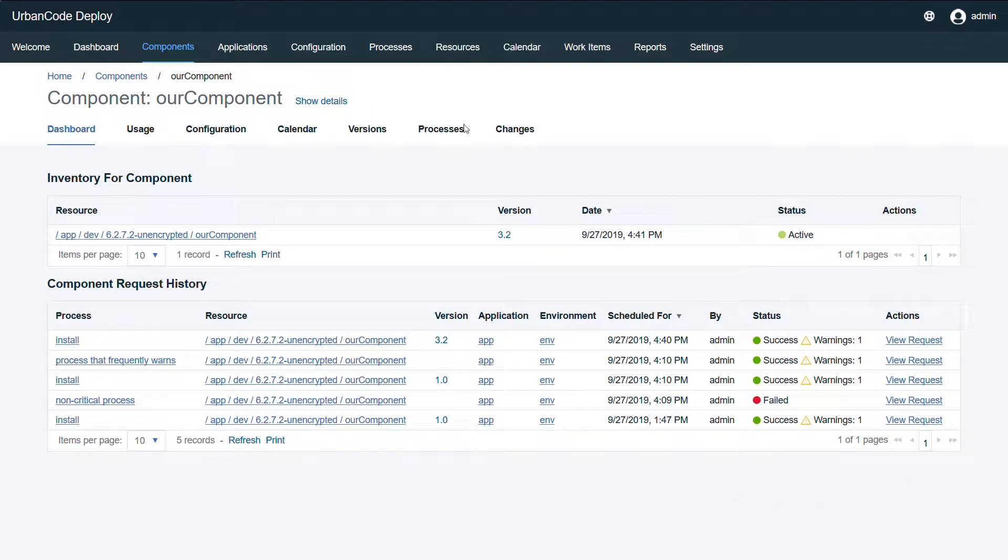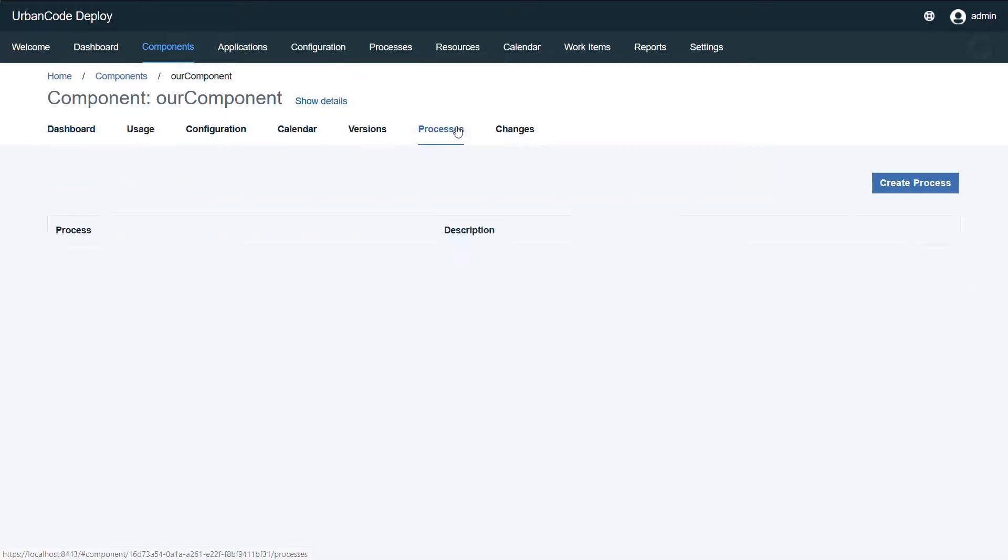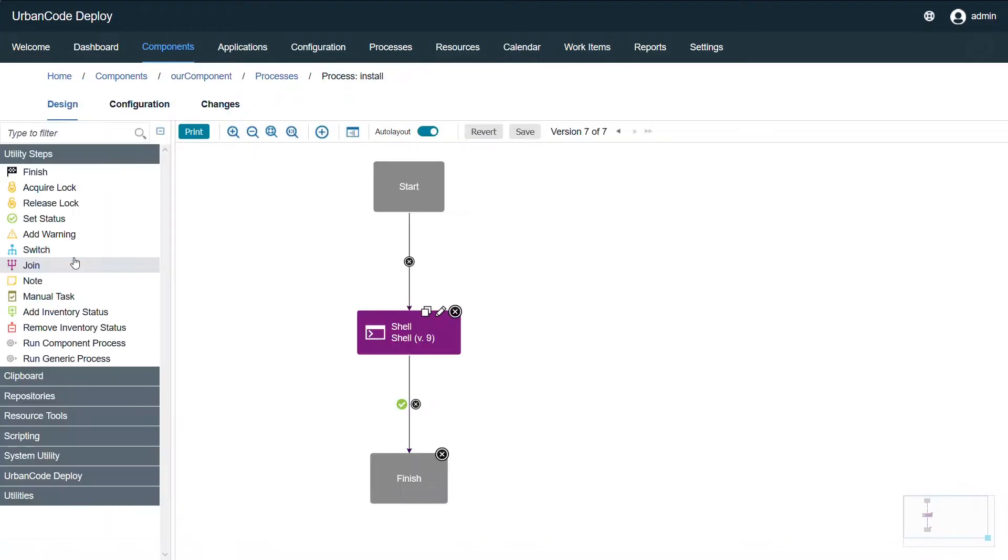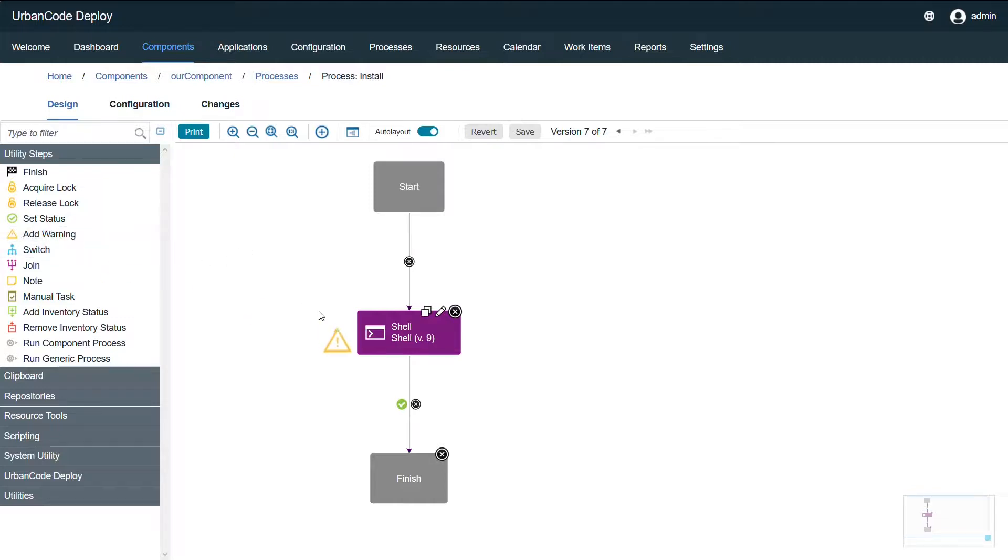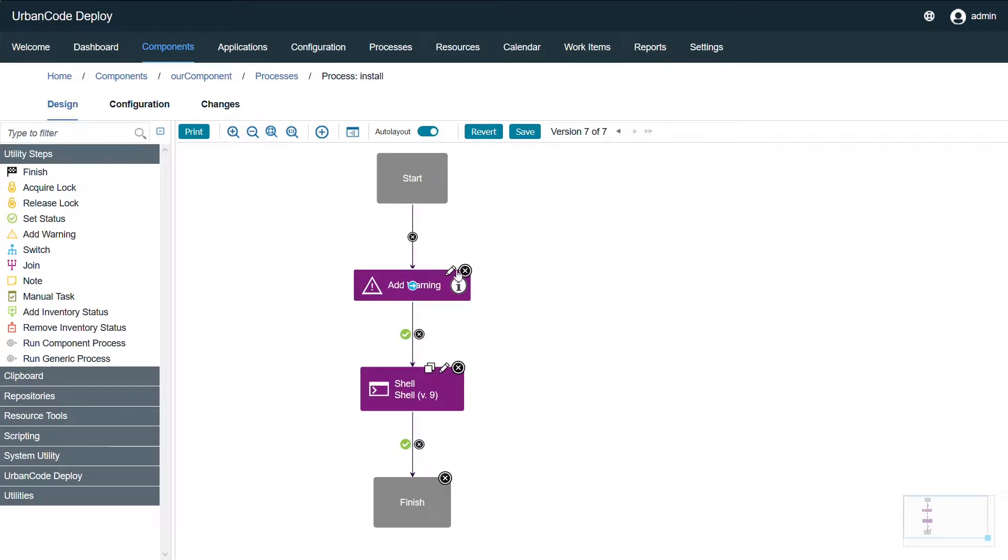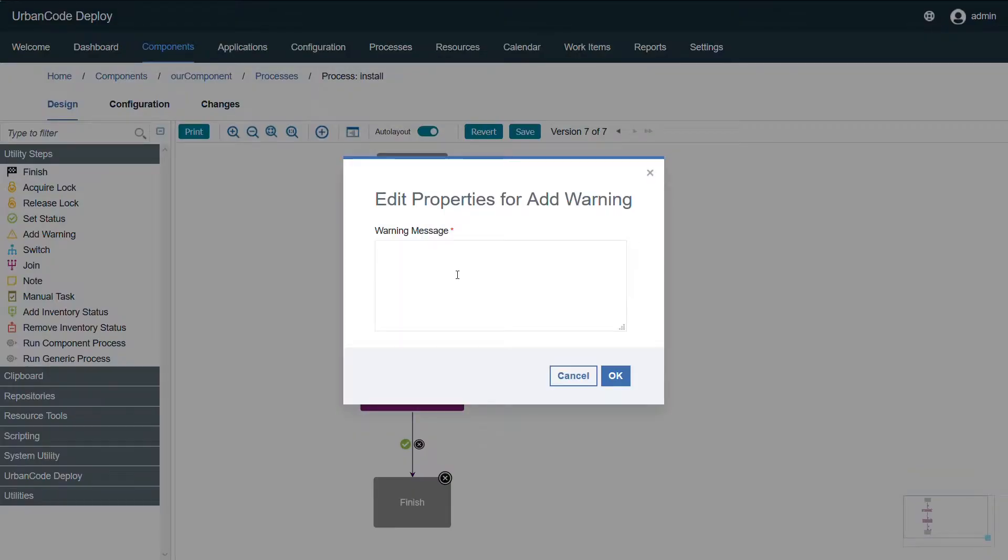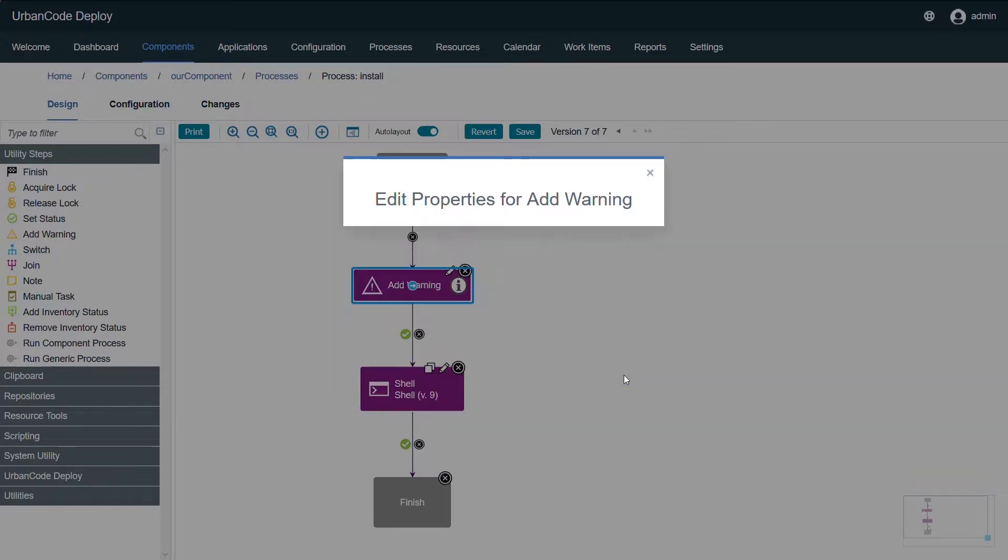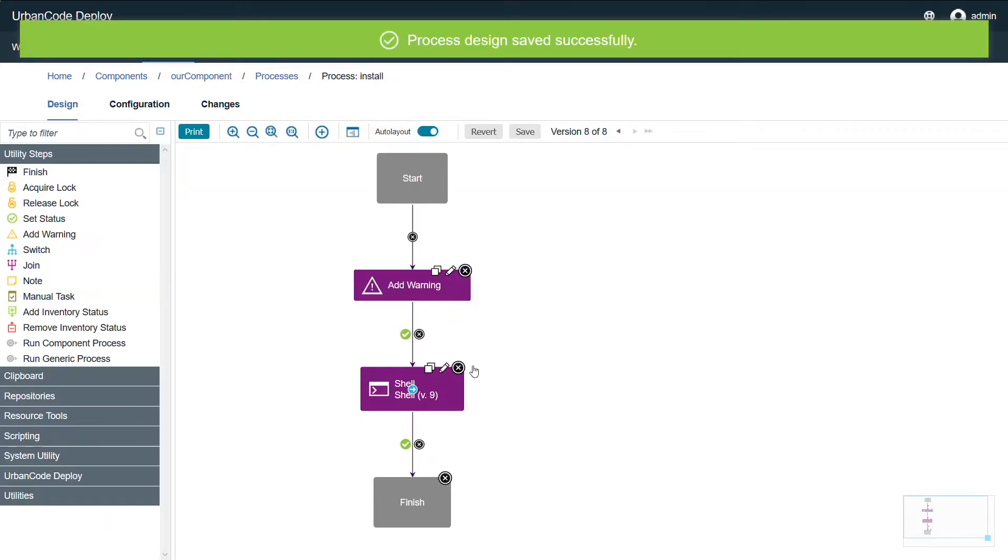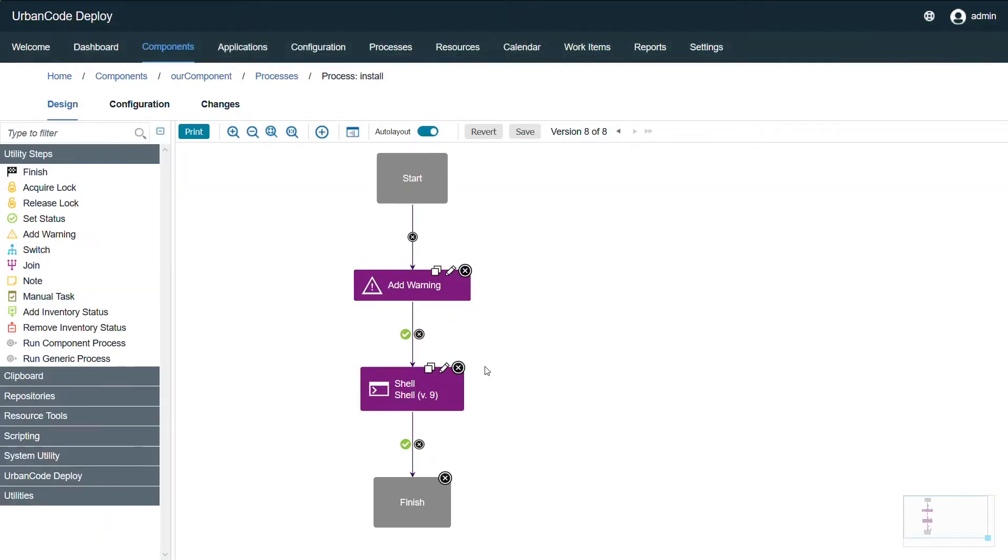So to start off with, let's take a look at one of our processes. Now there are two ways to set a warning message on a process, one of which is through the utility step add warning. This one's pretty self-explanatory - it gives you the ability to set a warning message, so we will set a message from the step. The alternative is to set it through a post-processing script.